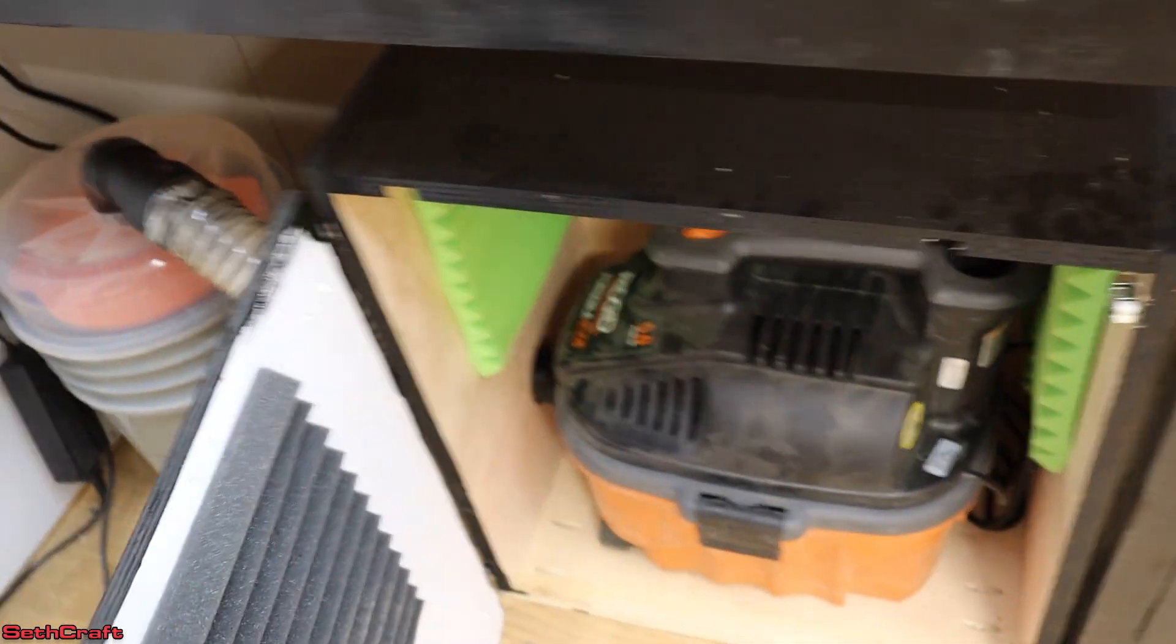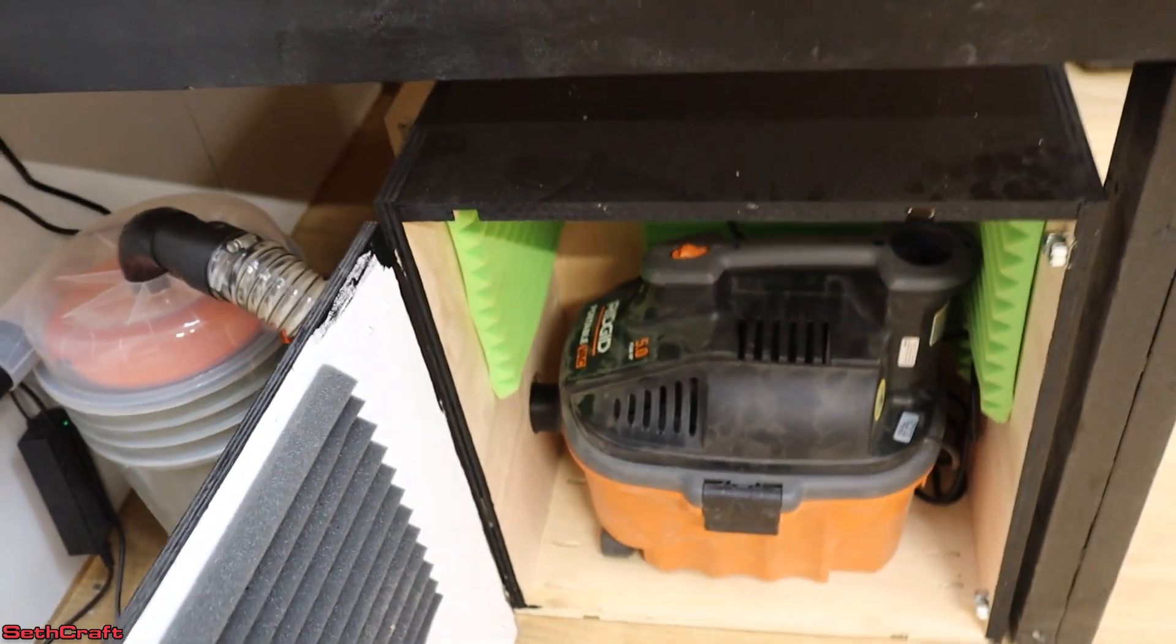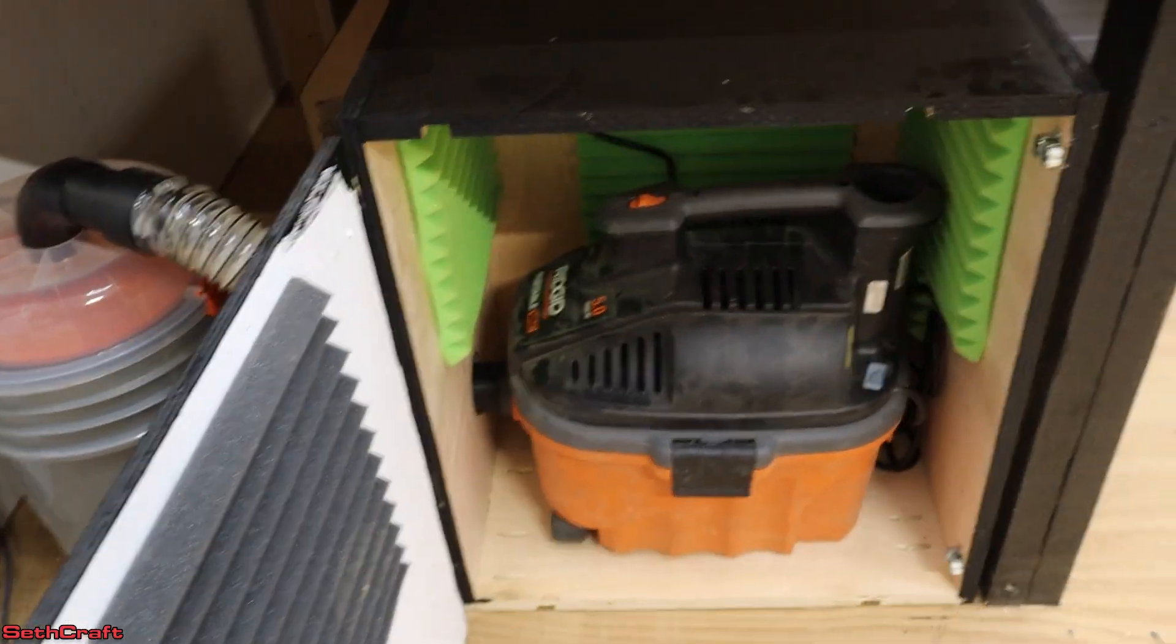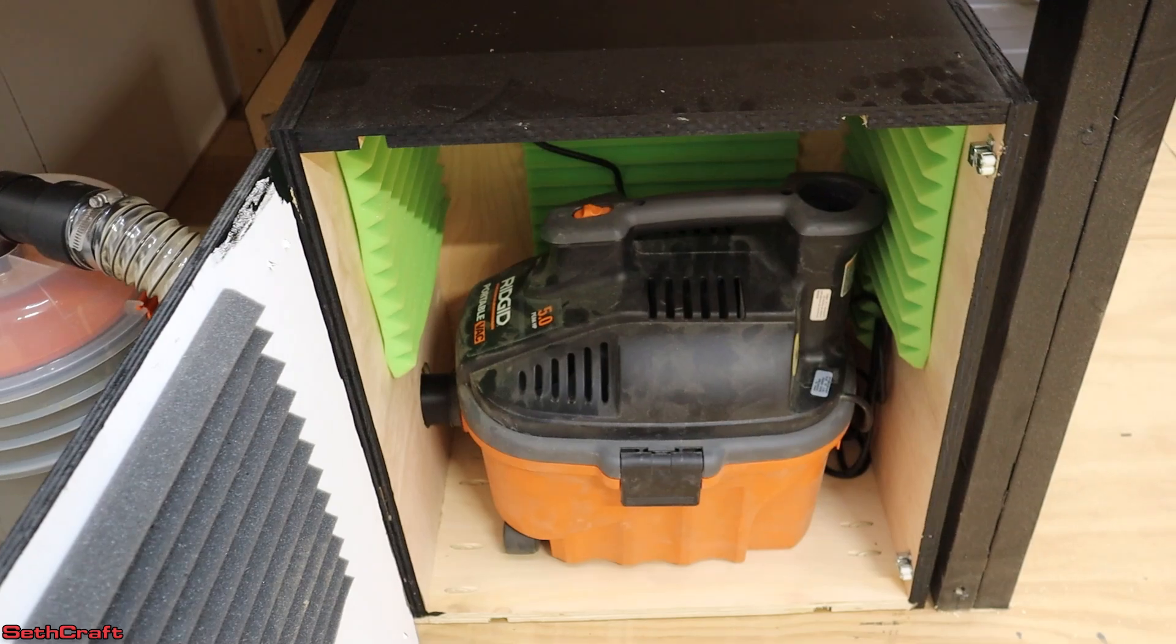All right. So here we have my little box that I built for the shop vac and it seems to be doing quite well.